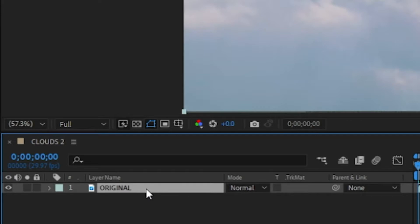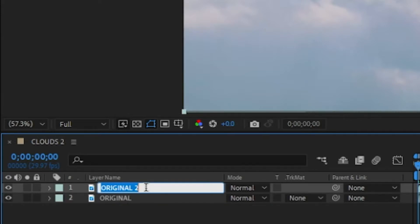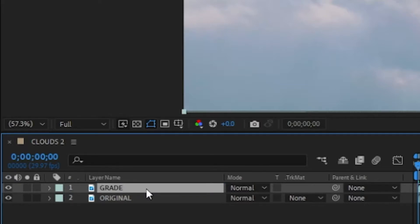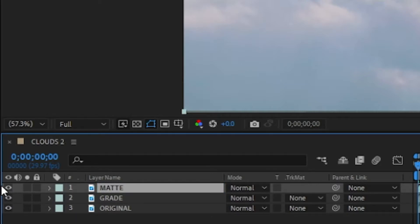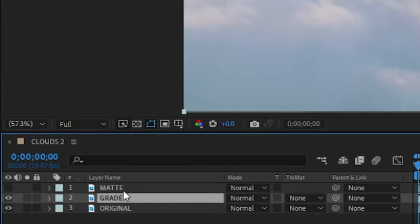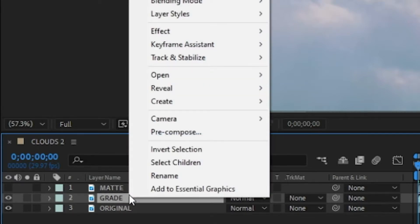Duplicate that one and call it 'matte.' Hide the matte layer, go to the grade layer, right-click it, and then go ahead